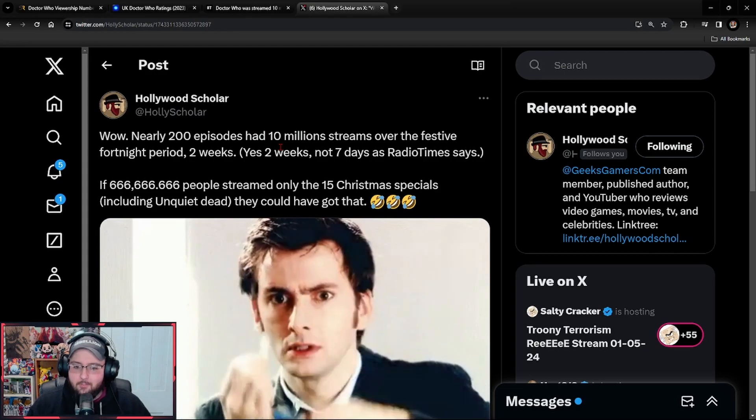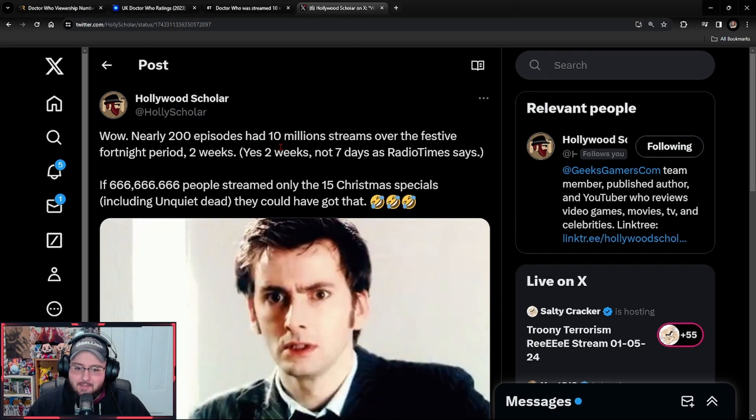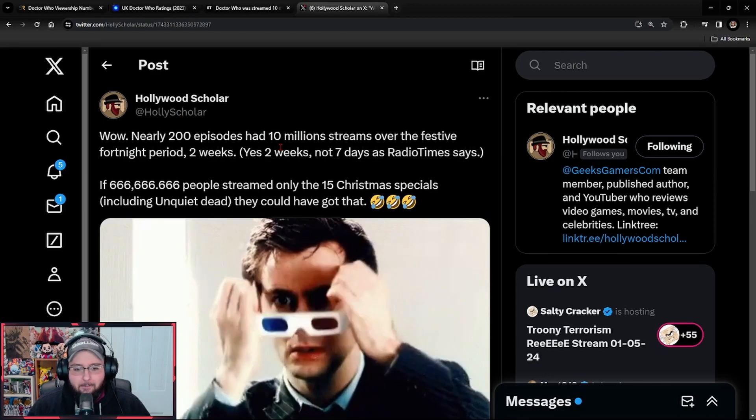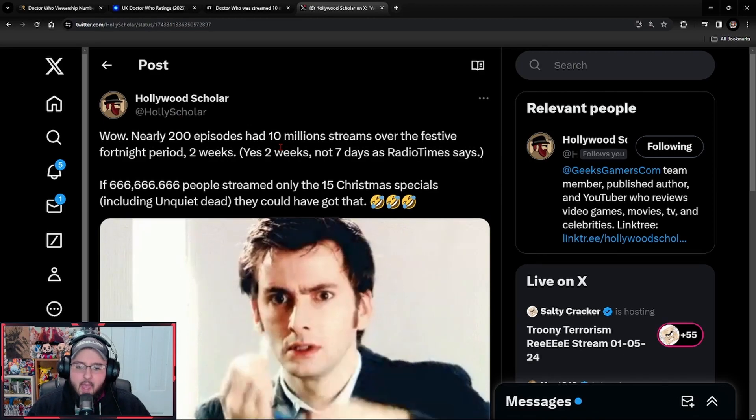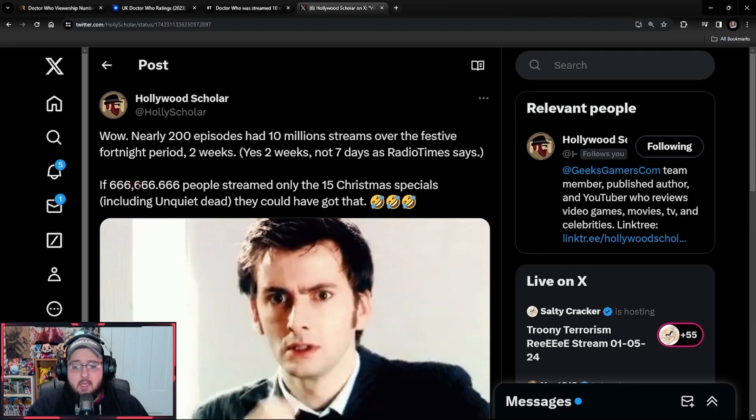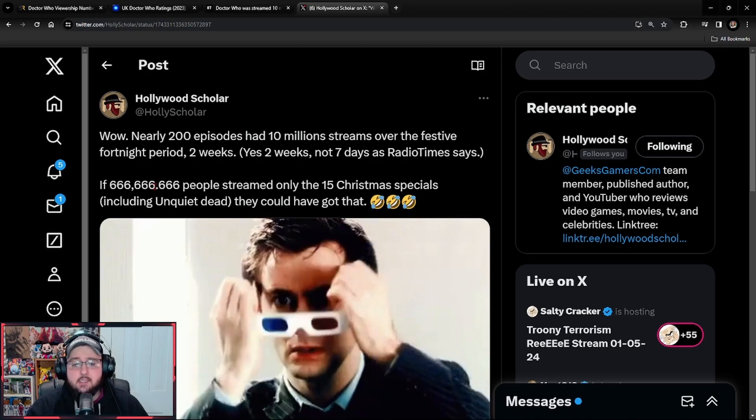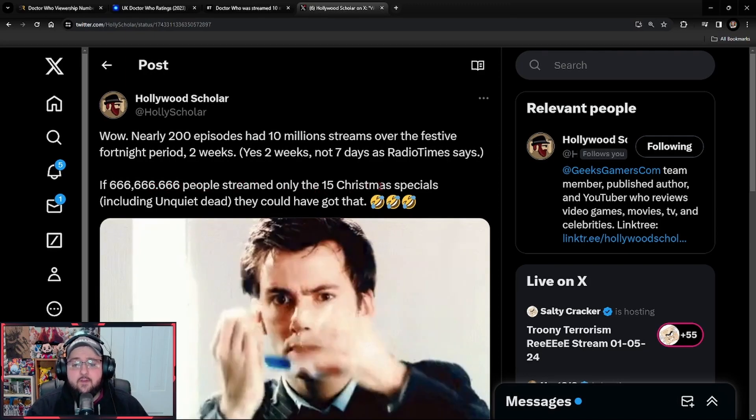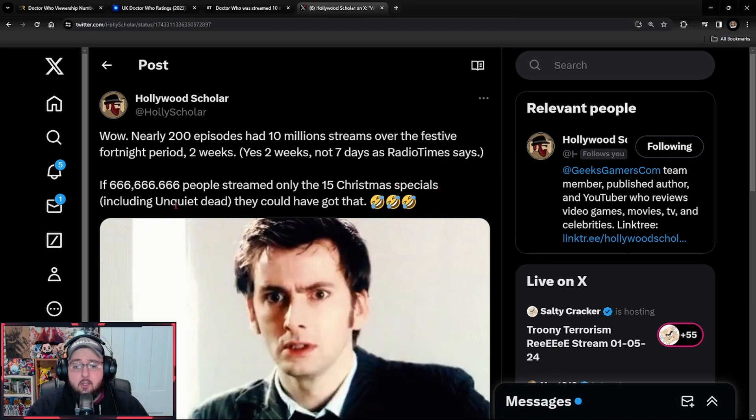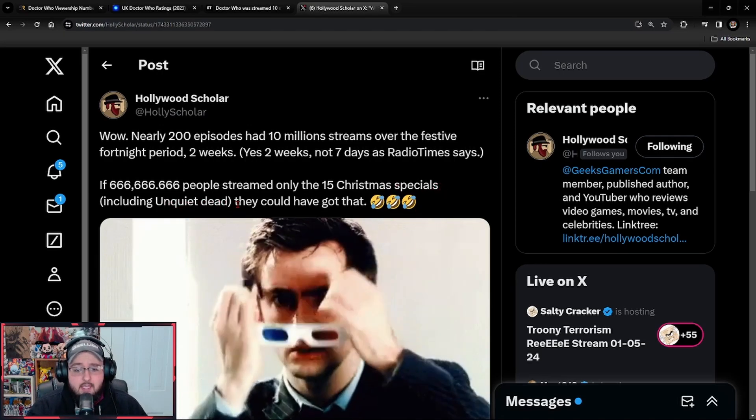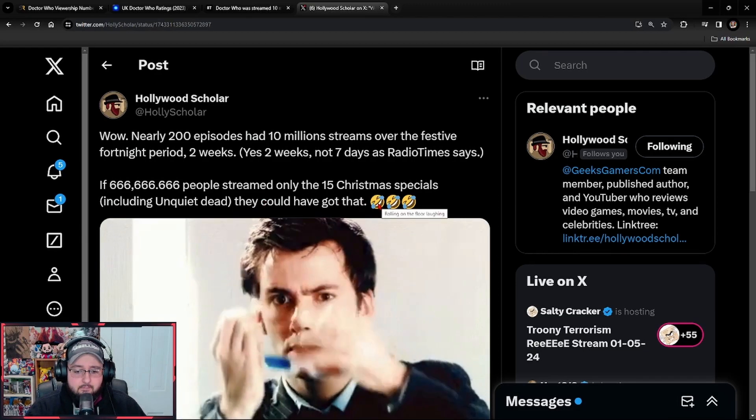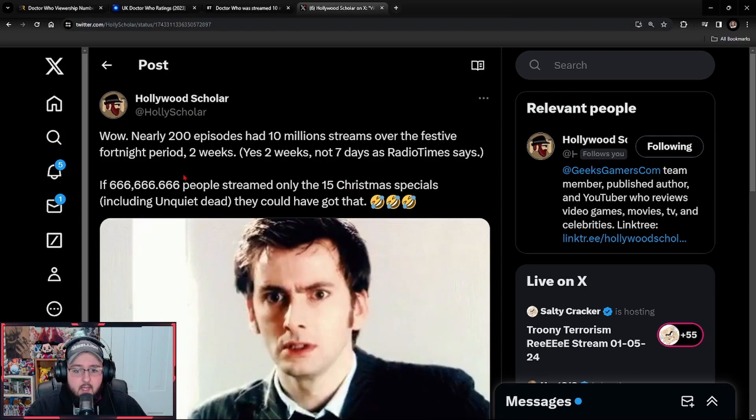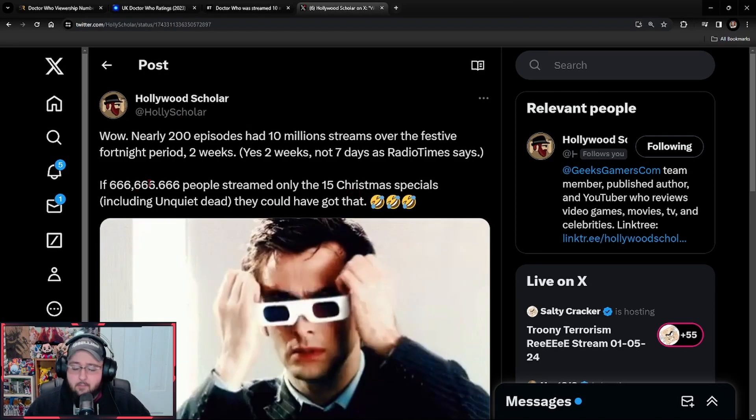And now a piece. Yeah, that's not good. That's actually really crap over two weeks. If 666,666 people streamed only the 15 Christmas specials, including The Unquiet Dead, they could have got that. Yeah, that's all they had to do. Now in a country of 70 million, they can't obviously prove that.